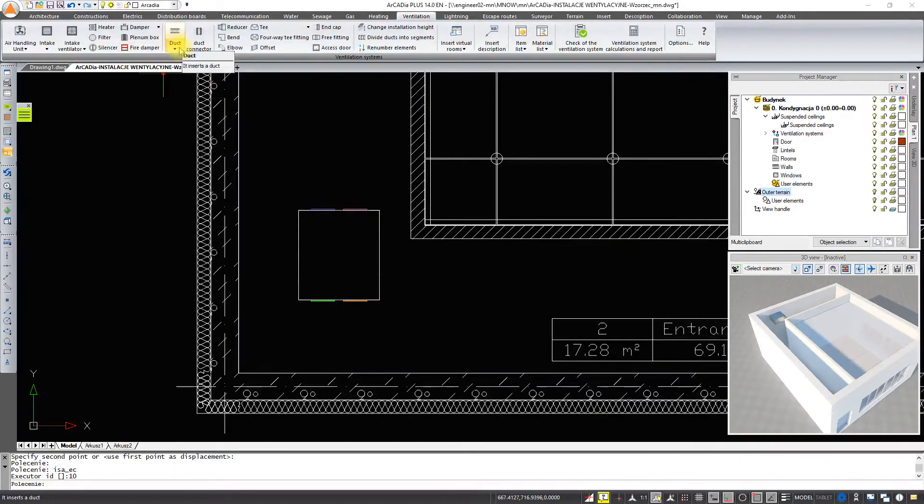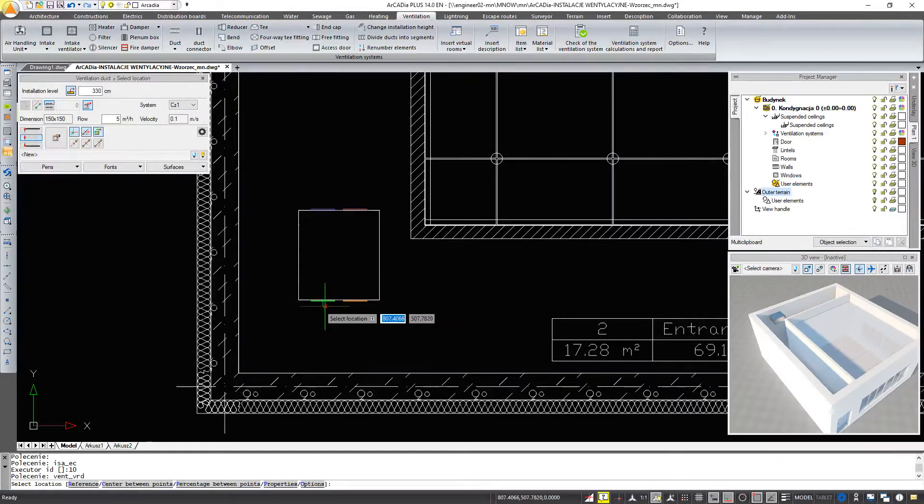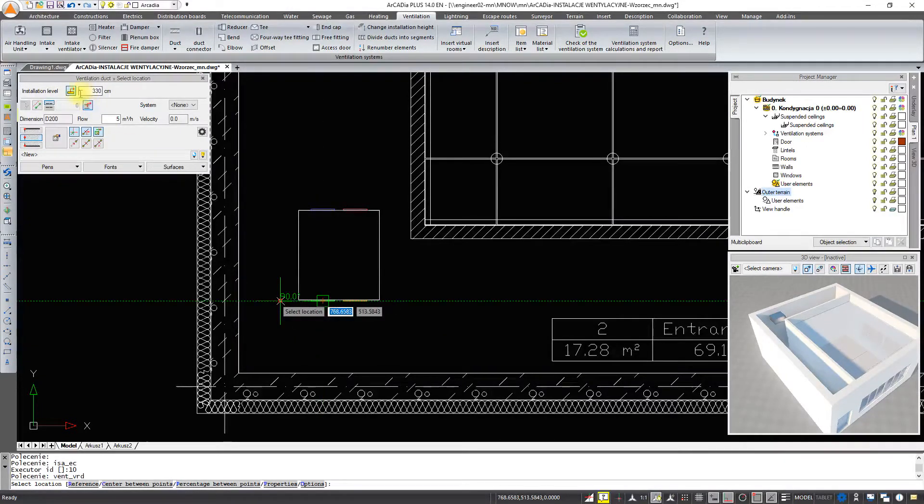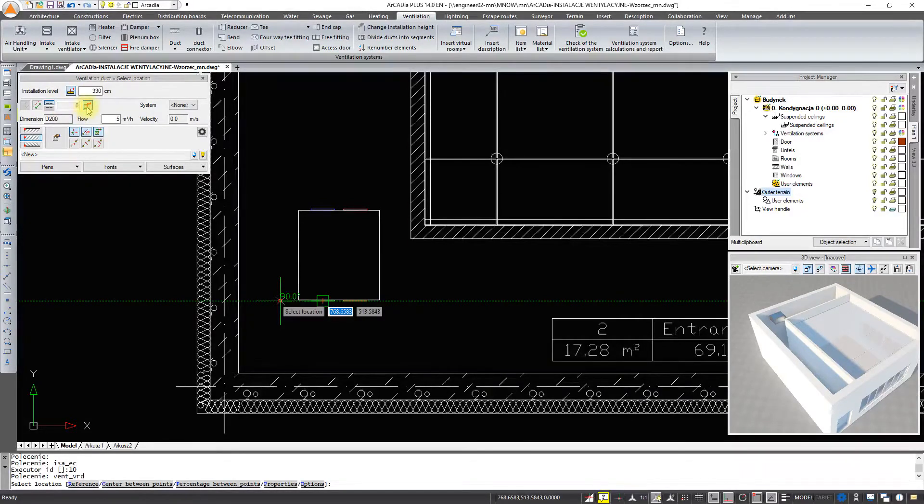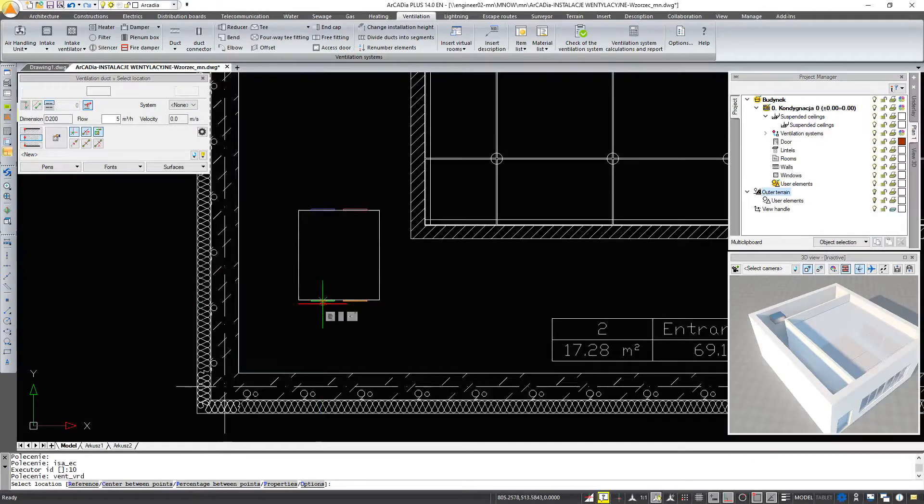We select the duct tab and connect the duct to the air handling unit. If you have selected the option import from element and import connector parameter from element, the duct will be automatically adjusting itself.